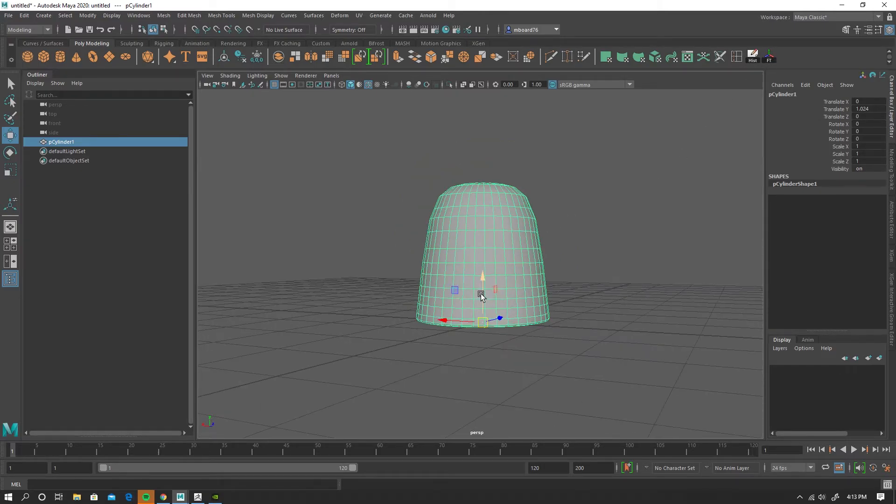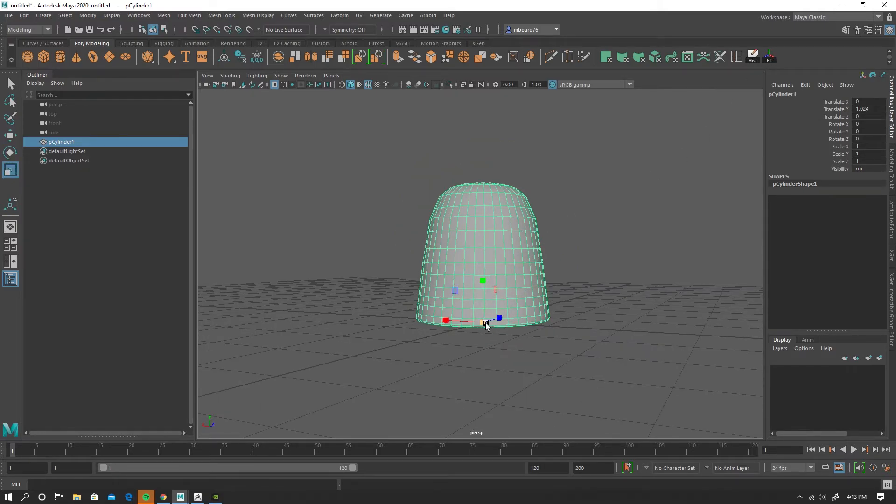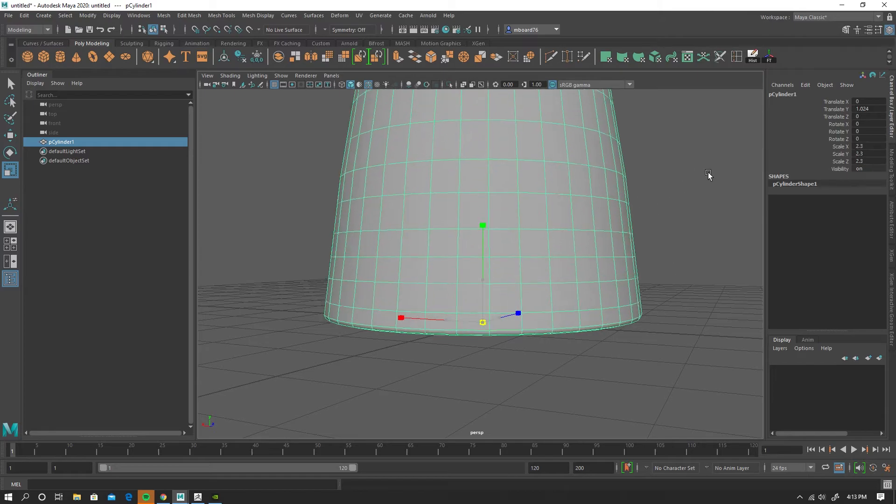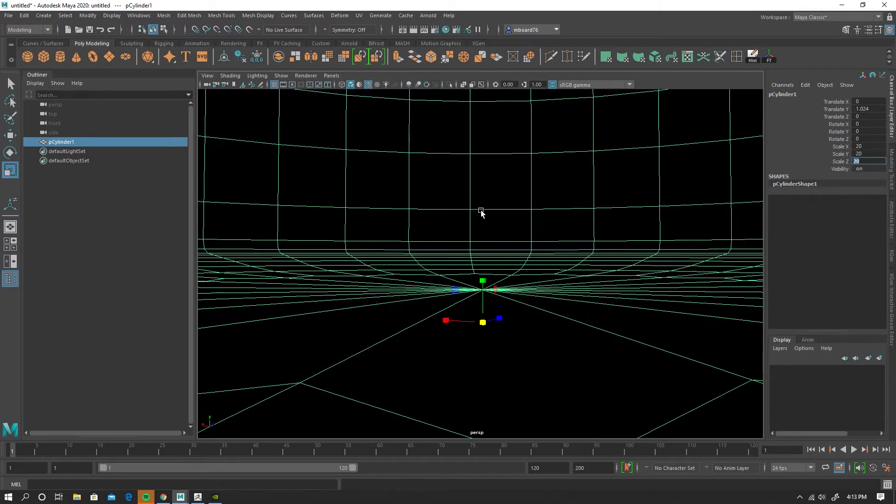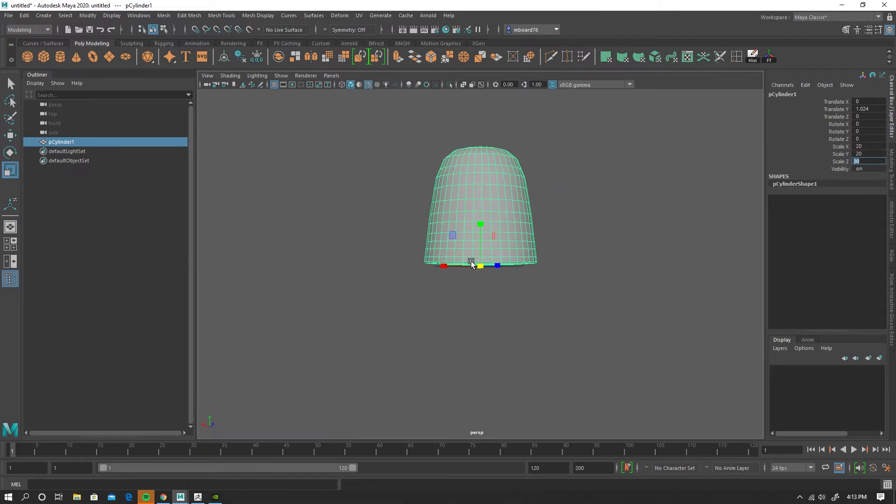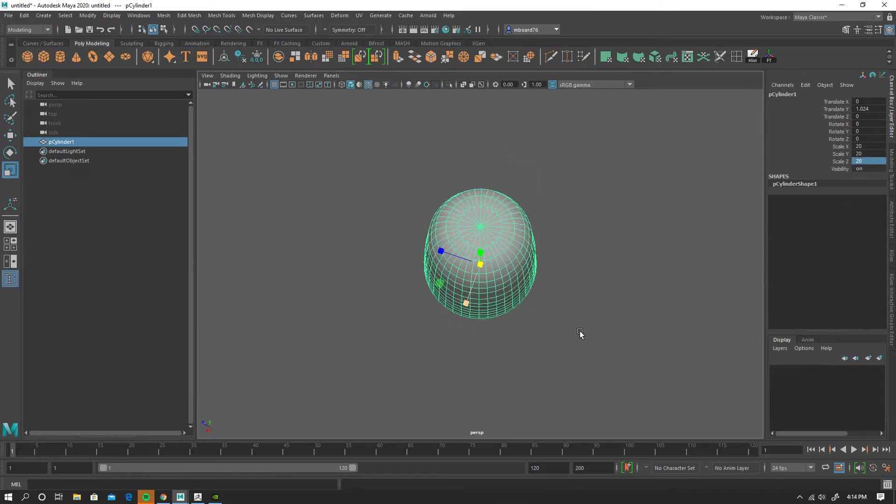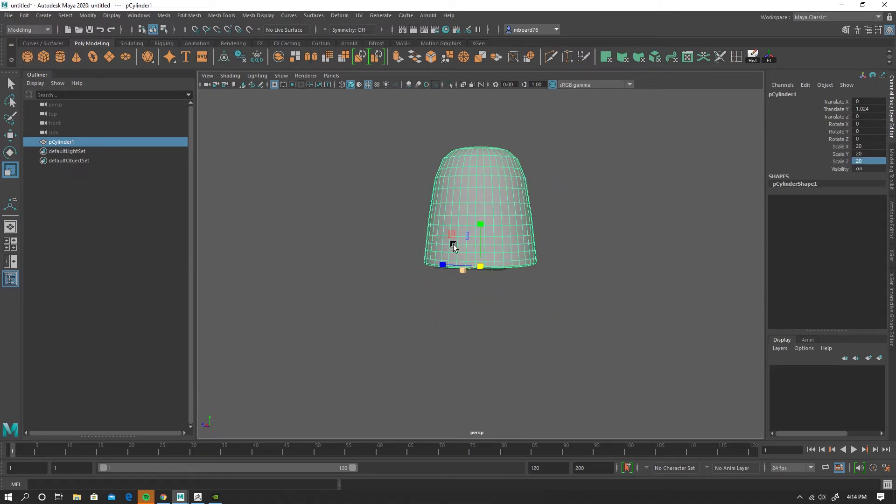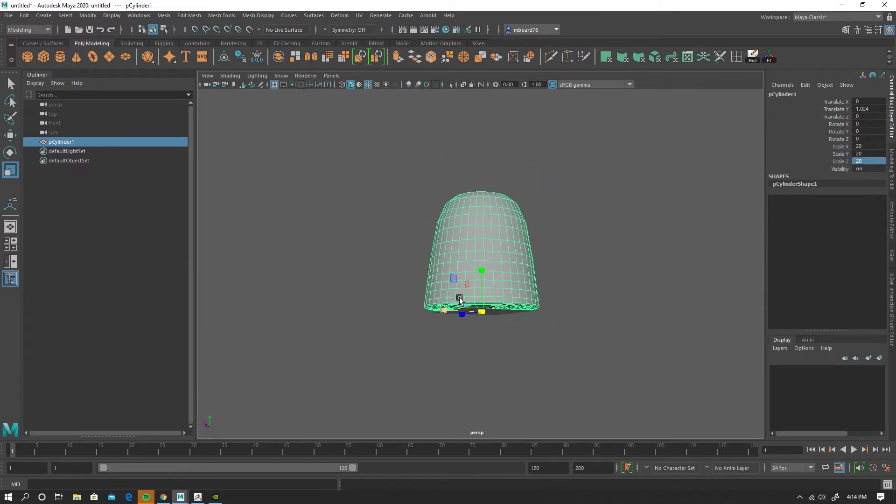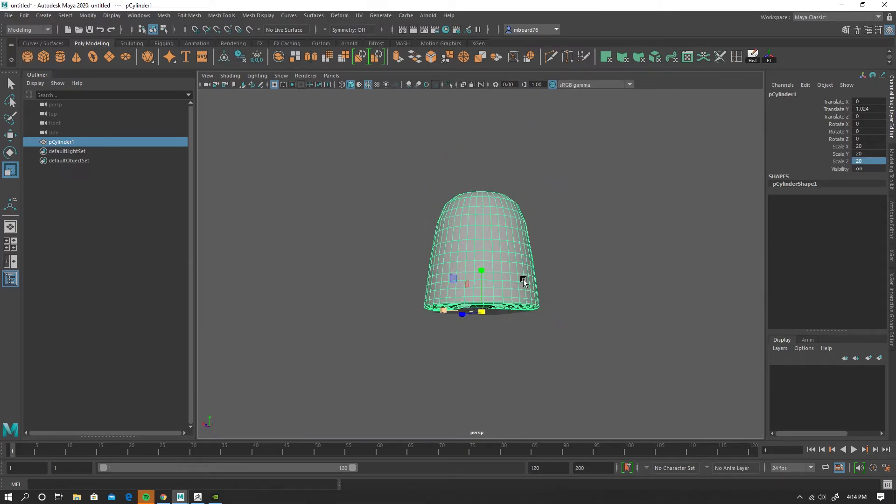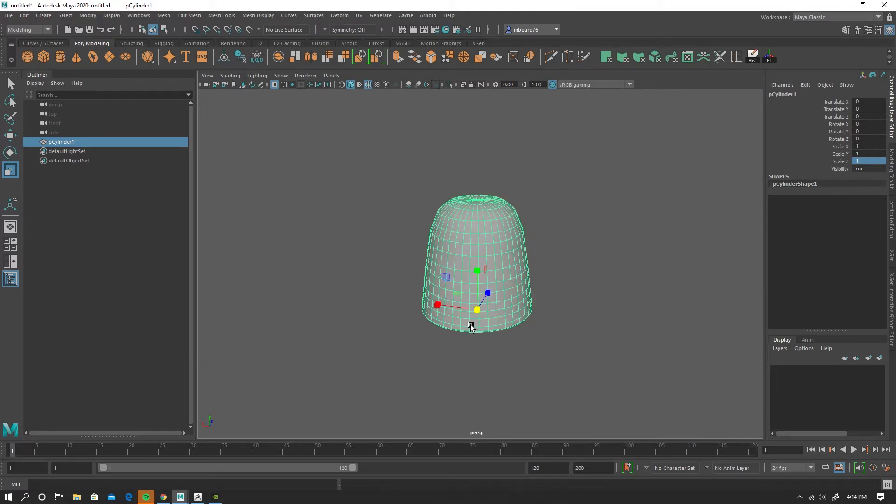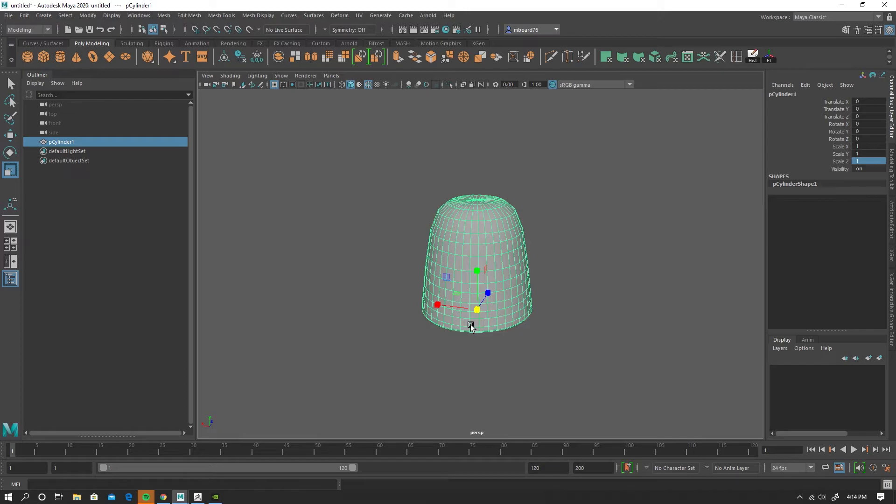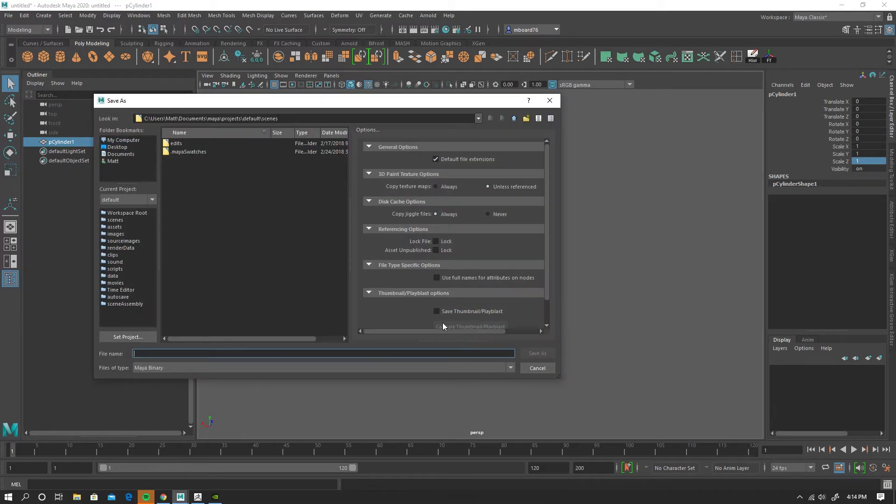And then actually, I'm going to scale this up. So now I'll delete history, check my transforms to make sure those are clean. And I'll go ahead and save this.